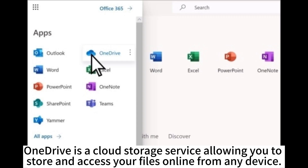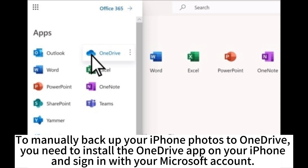OneDrive is a cloud storage service allowing you to store and access your files online from any device. To manually backup your iPhone photos to OneDrive, you need to install the OneDrive app on your iPhone and sign in with your Microsoft account.